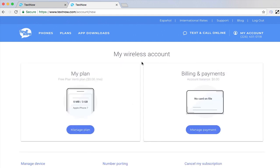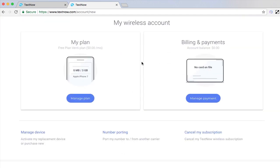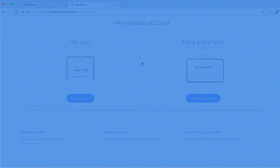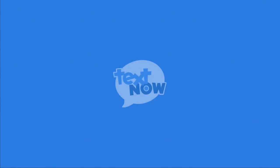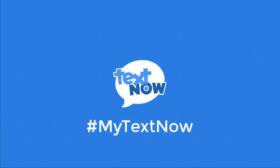That concludes our tour of the Self Help Portal. Remember to subscribe to all our channels in the description below for more tips and tricks. Thank you for choosing TextNow! I'll see you next time!